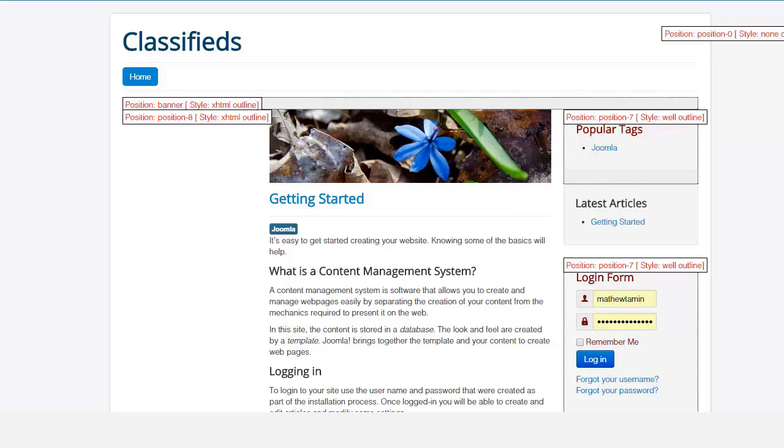But if you have a premium theme some of them have up to seven to eight different module positions to give you a lot more flexibility for where you can put things. But this one is very basic and straight to the point, it's really perfect for what we need.